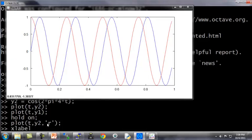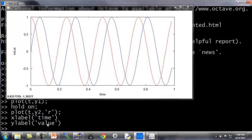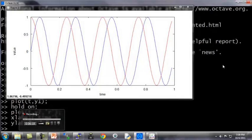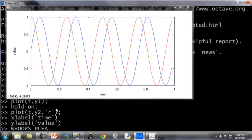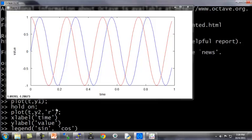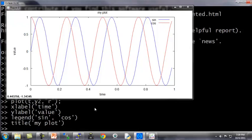Here are additional commands. x label time to label the x-axis or the horizontal axis, and y label value to label the vertical axis. I can also label my two lines with the legend command: sine, cosine. This puts the legend up on the upper right showing what the two lines are. And finally, title my plot puts the title at the top of this figure.